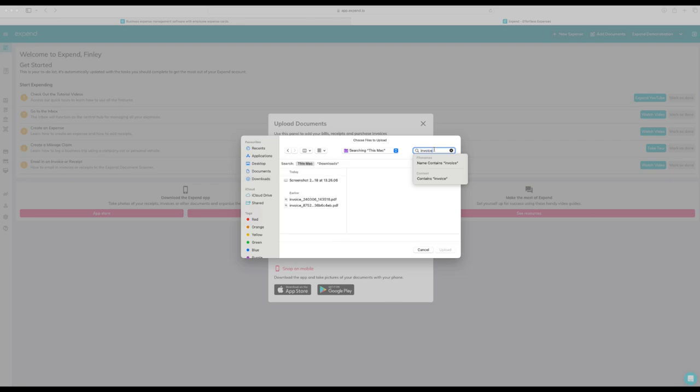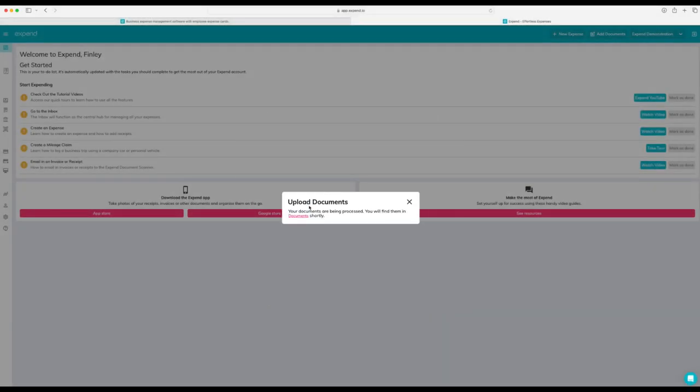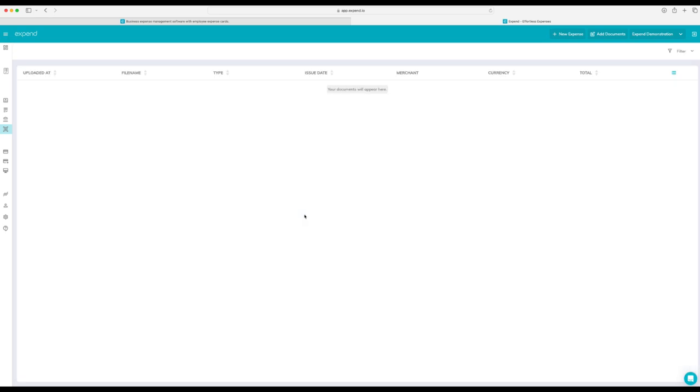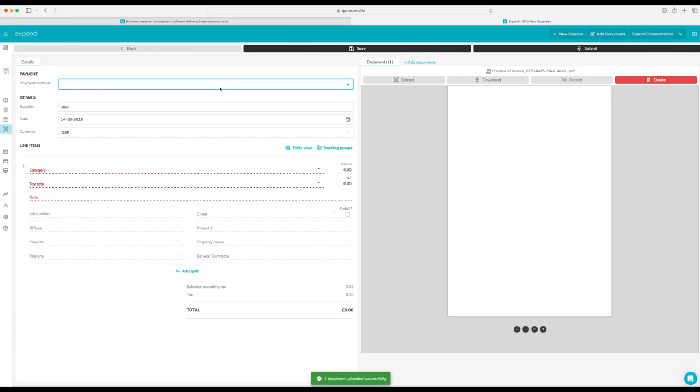We're going to upload an invoice. Simply select the invoice and then head over to the documents page. As you can see, documents load instantly.